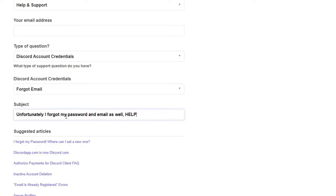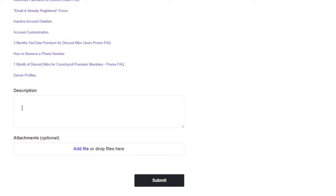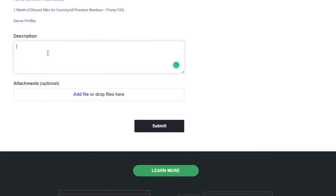And then the important part comes: the description. So you have to type a proper description explaining everything, what happened and how you forgot your email, when you forgot your email, and what else proof you can give to them.